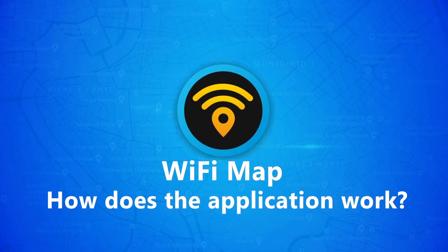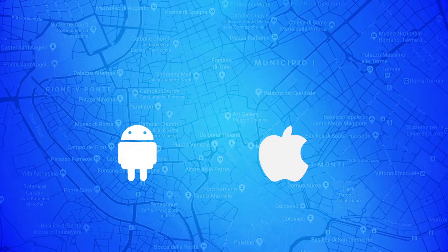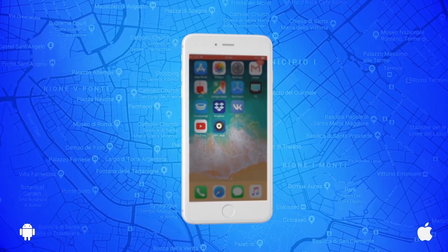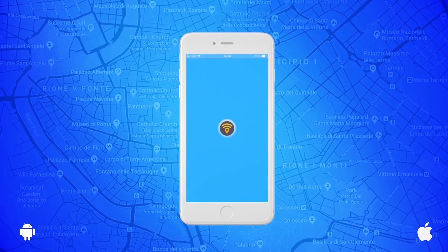How does the application work? Open the application.